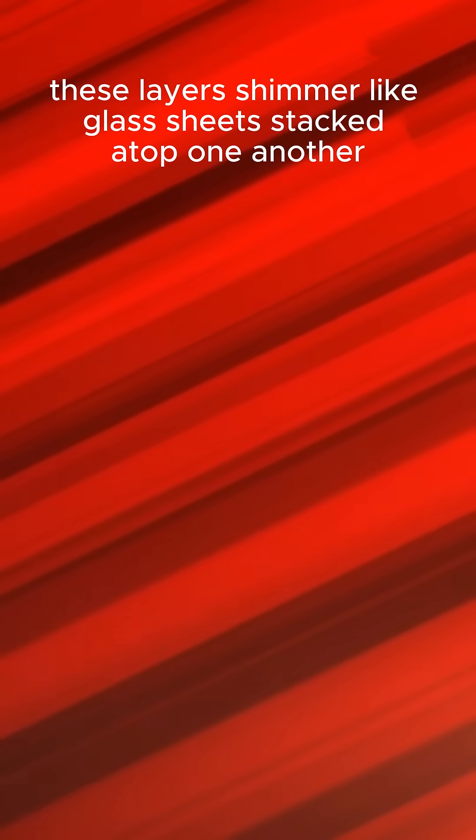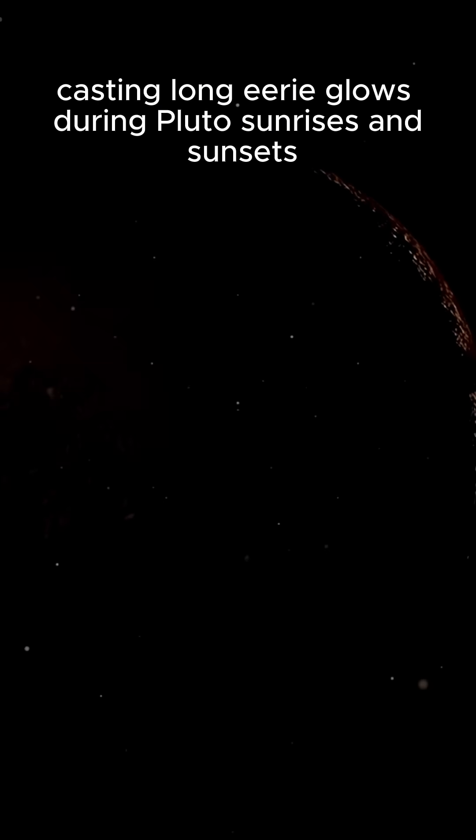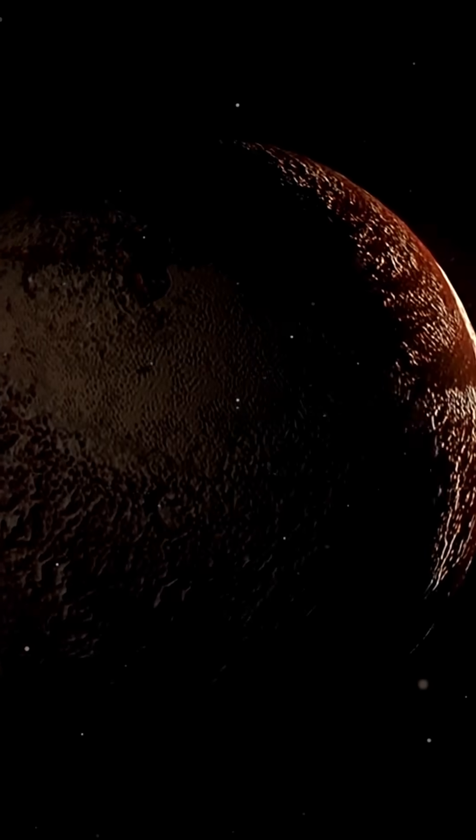These layers shimmer like glass sheets stacked atop one another, and they can bend sunlight, casting long, eerie glows during Pluto's sunrises and sunsets.